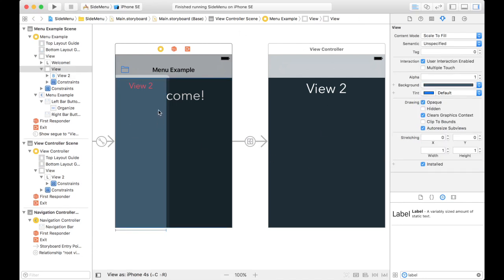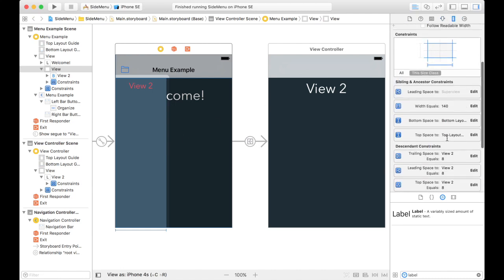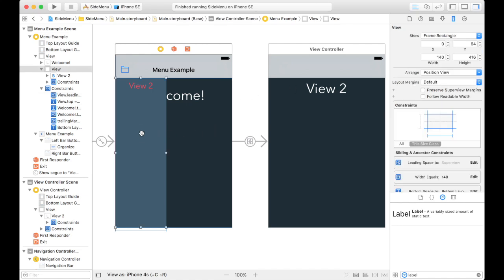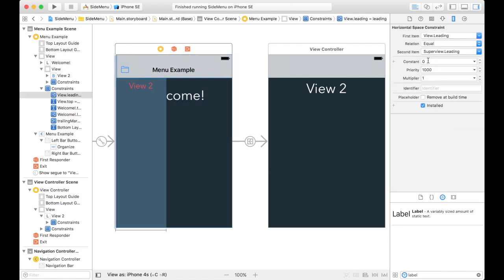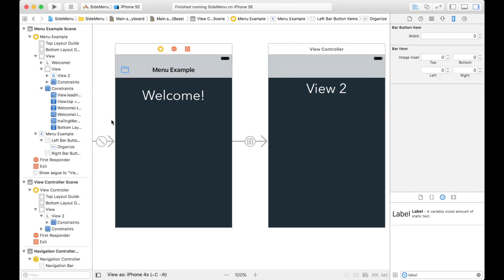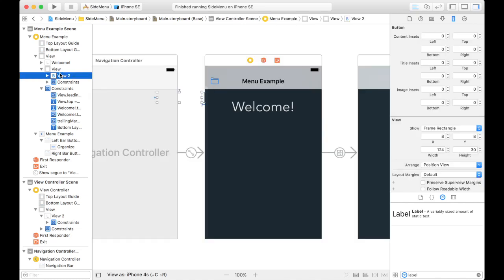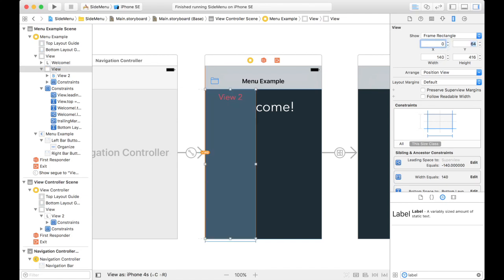Now, what I'm going to do is start with this view. Remember, we have four constraints on this view. The main constraint I'm concerned with that we're going to be changing in our code is the leading space constraint, this one right here. So right now, this is set to zero because it's hugging that left margin. But what we're going to do is basically this. The width of this is 140, right? So when the project starts, we're going to have it start out at negative 140. And then when you click on this button, the view is going to go back to zero. So it's going to go like that.